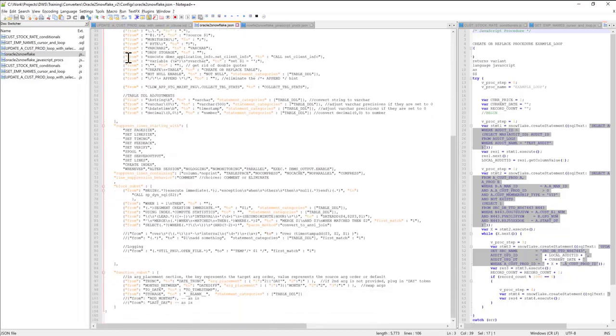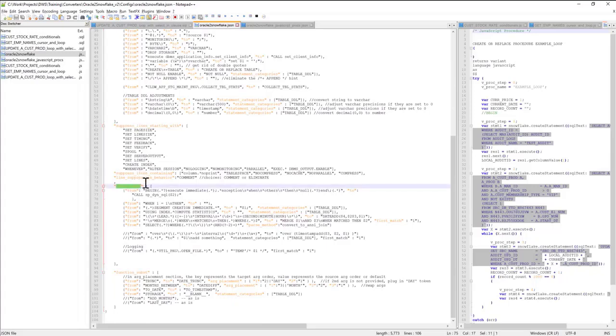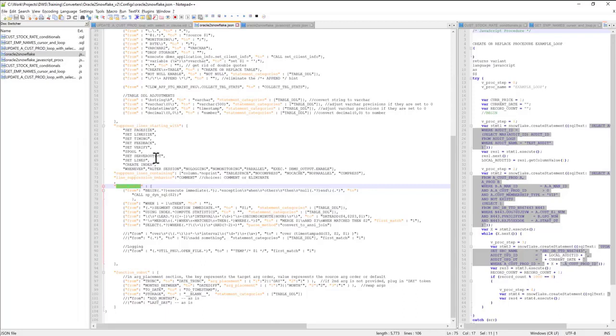Besides doing line-level substitutions, you can also apply block-level substitutions. Sometimes they are more useful than line-level substitutions, especially when your replacements need to span across multiple lines of code.